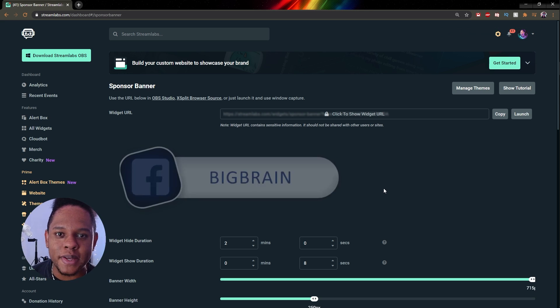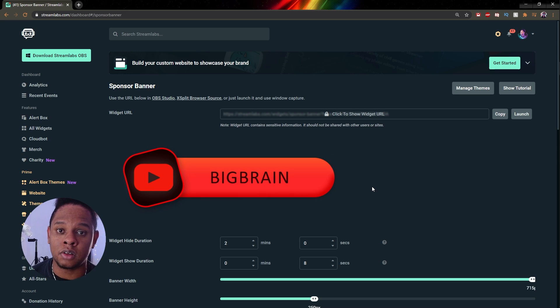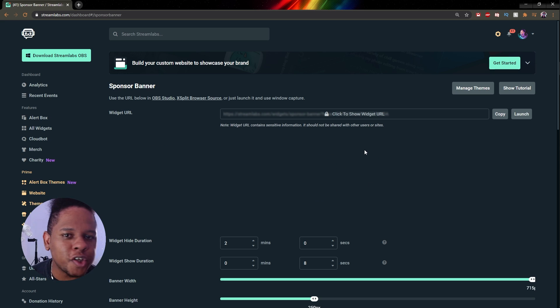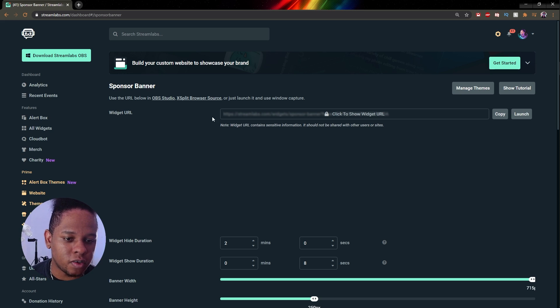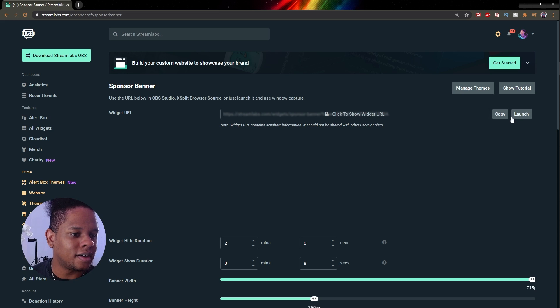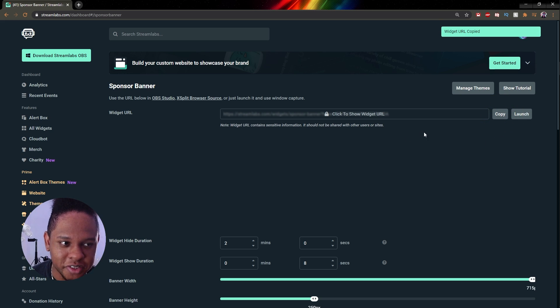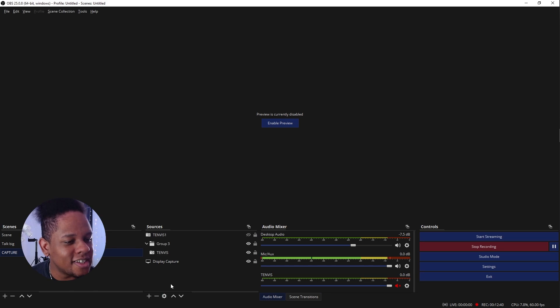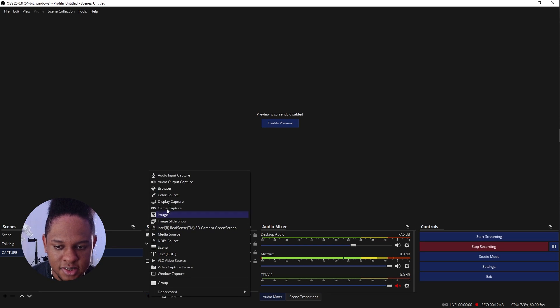Alright, so now if you're using OBS Studio, how do you add this to your actual live stream or how do you add this to your video recordings? Okay, so top here it says widget URL. You're going to click copy. It will copy your widget URL. And then here in OBS Studio for example, you can click plus and click browser.